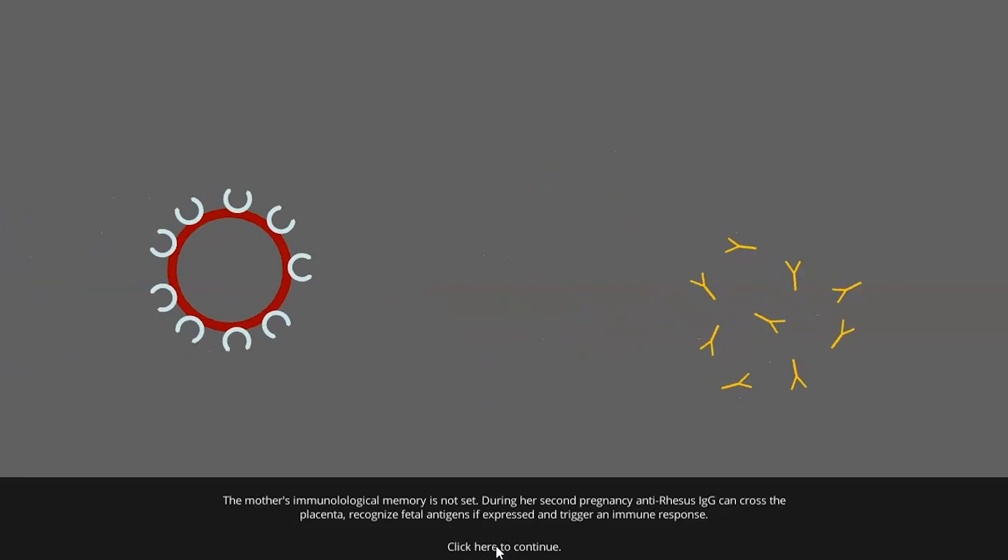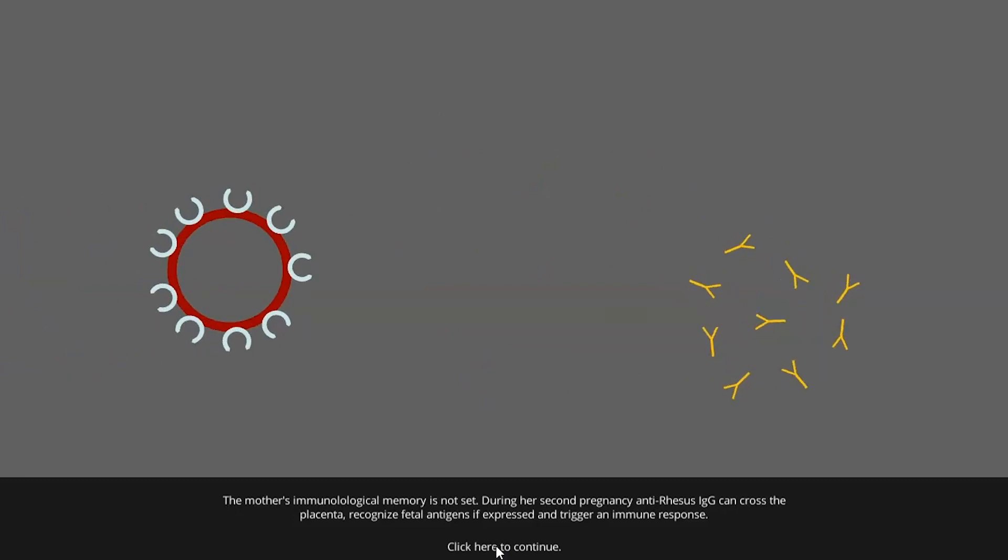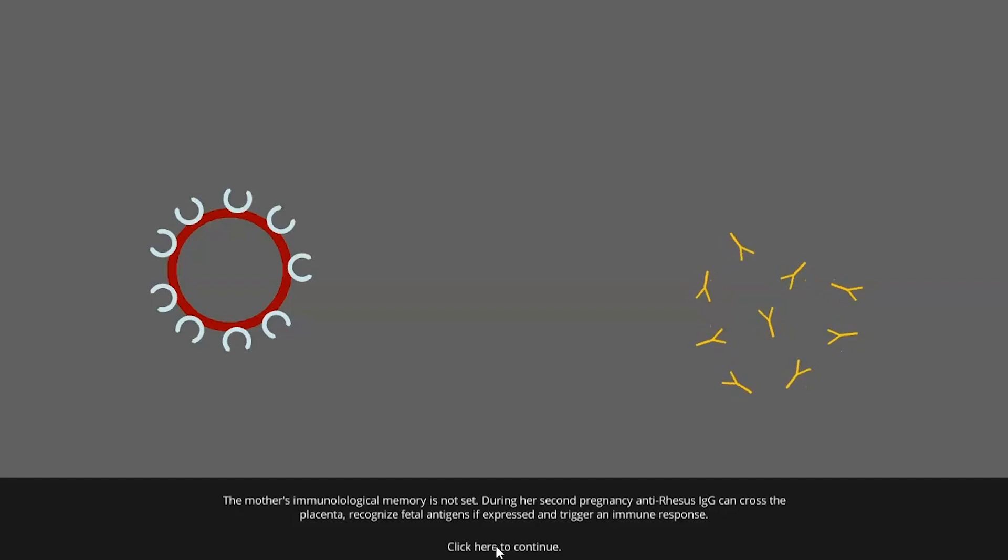The mother's immunological memory is now set. During her second pregnancy, anti-rhesus IgG can cross the placenta, recognize fetal antigens if expressed, and trigger an immune response.